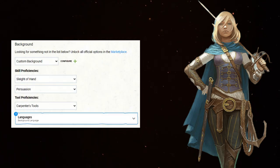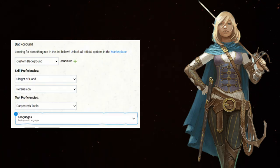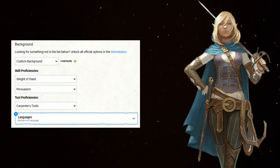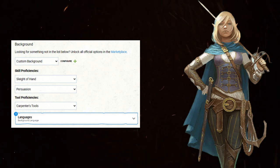For your background, go custom background and take Sleight of Hand and Persuasion. You're a charismatic rogue, so make use of that high dex and solid charisma score. Take whatever language and tool works for your party, campaign, or character concept.